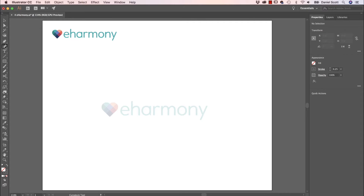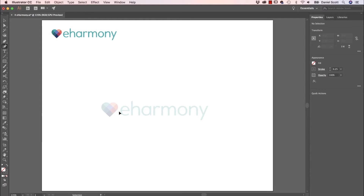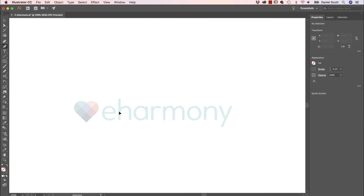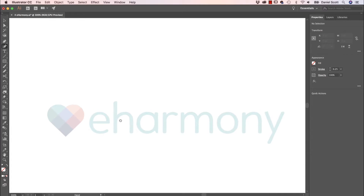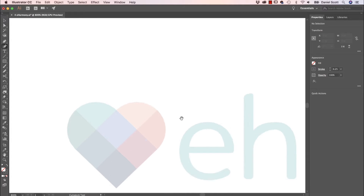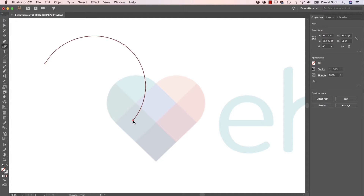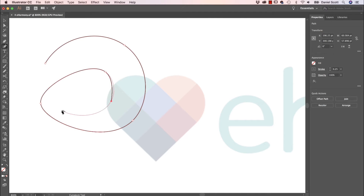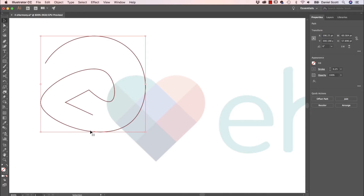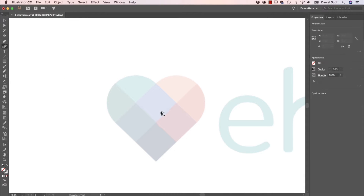We're going to use the Curvature tool instead of the Pen tool, because it's pretty good for perfect, round things like this. I'm going to zoom in using Command-Plus on my keyboard — Spacebar to move around, and on a PC it's Control-Plus. Here's a crash course for the Curvature tool: click once, click once, click once and you get curves. If you double-click, double-click, double-click, you get corners.